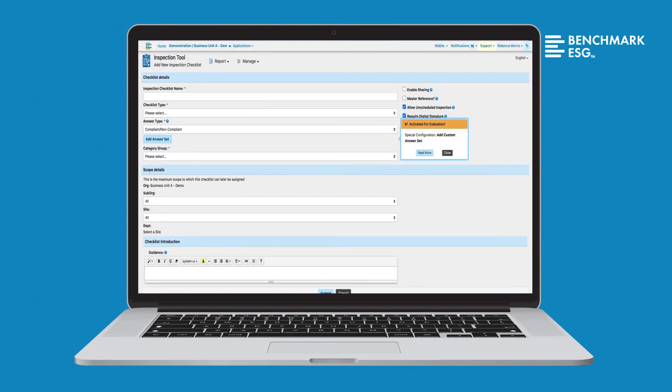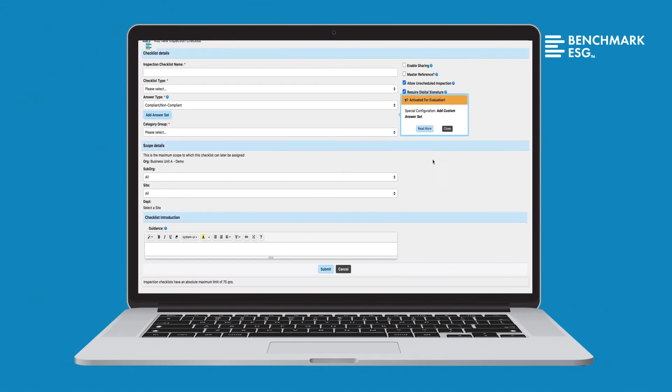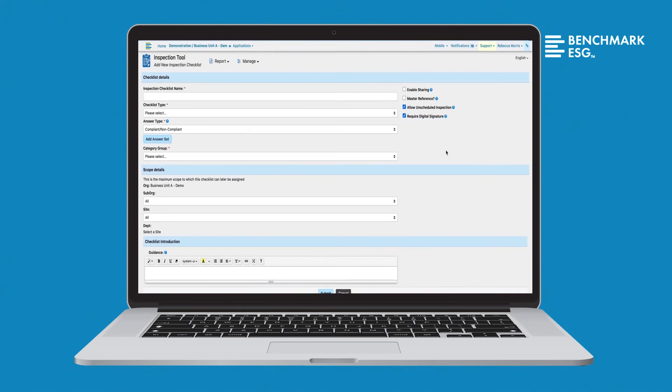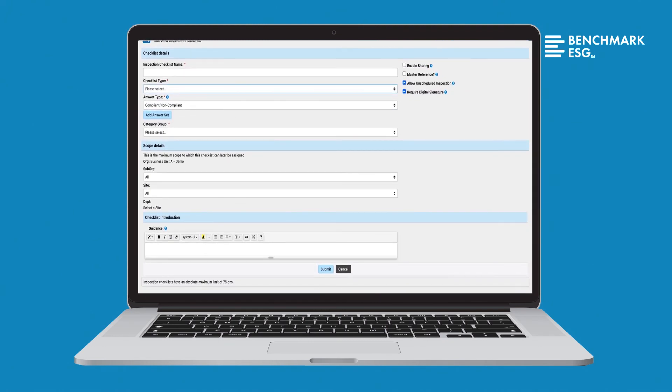Don't have any internet connection? That's no problem. Download your checklist to your mobile device and continue your inspections. Once connection is re-established, upload and pick up where you left off.